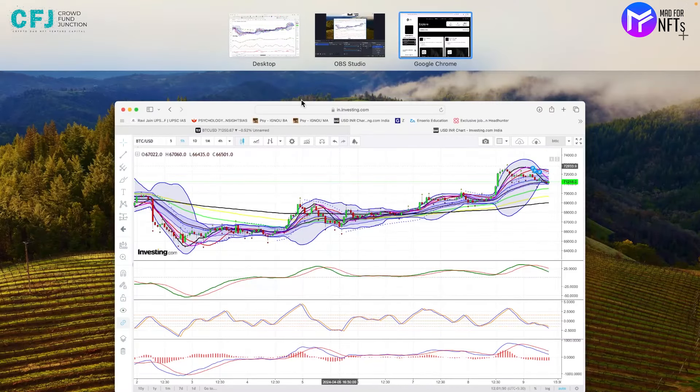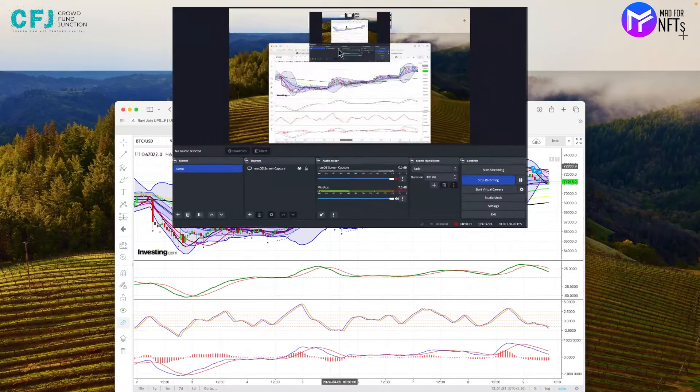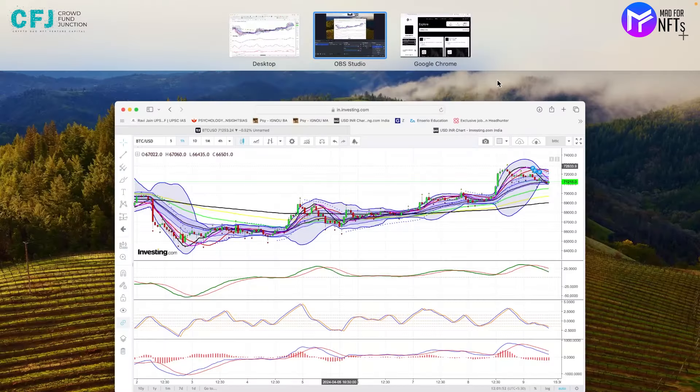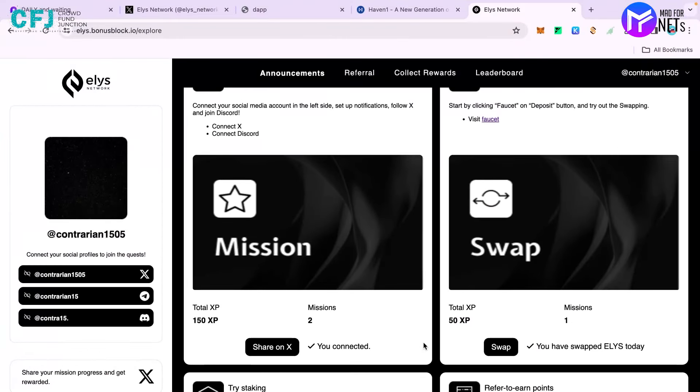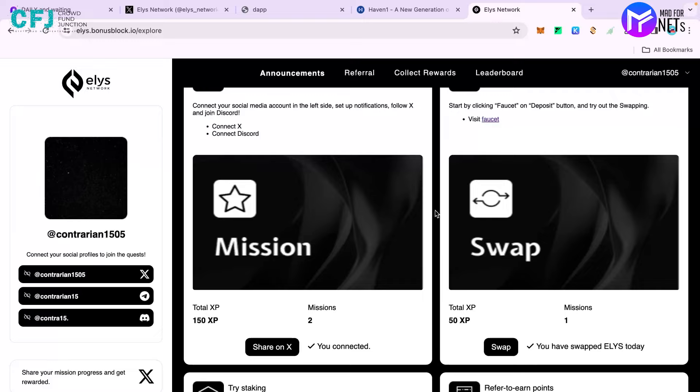Keep grinding these kind of testnets because they are free and the rewards are very high, especially for these kind of chains on the Cosmos chain. Keep connected with us, keep watching our videos, and let us know if you need any help. We'll be bringing more alphas for you in the future as well. Keep shining and have a great day ahead.